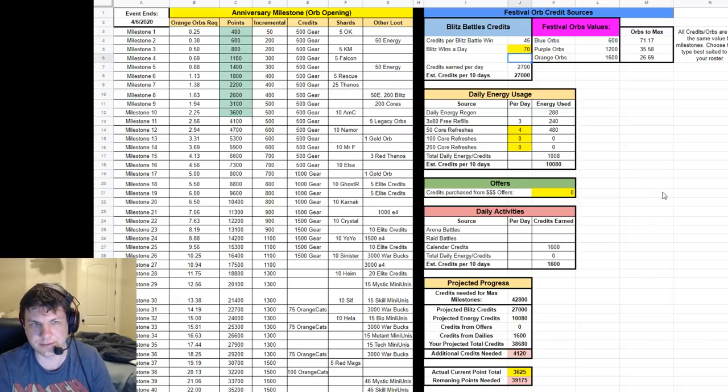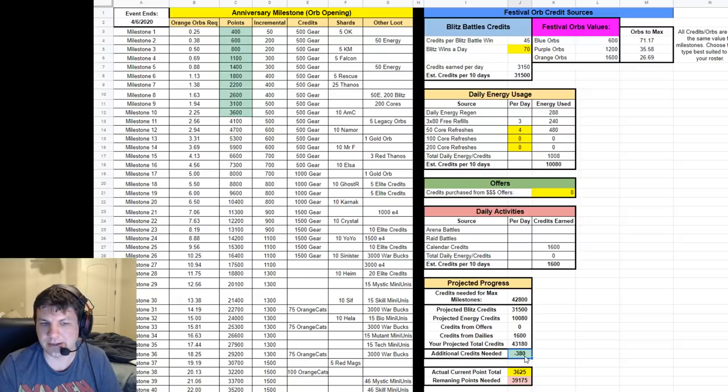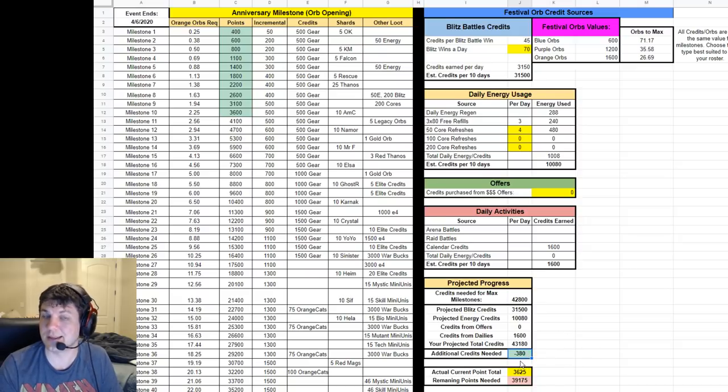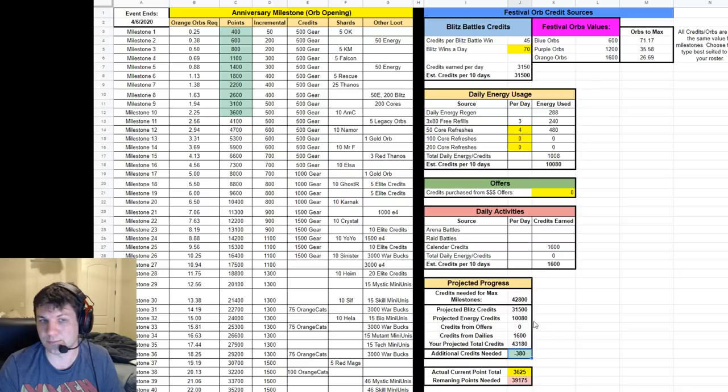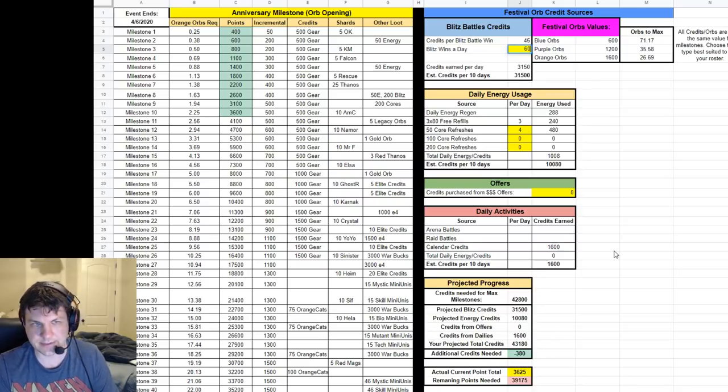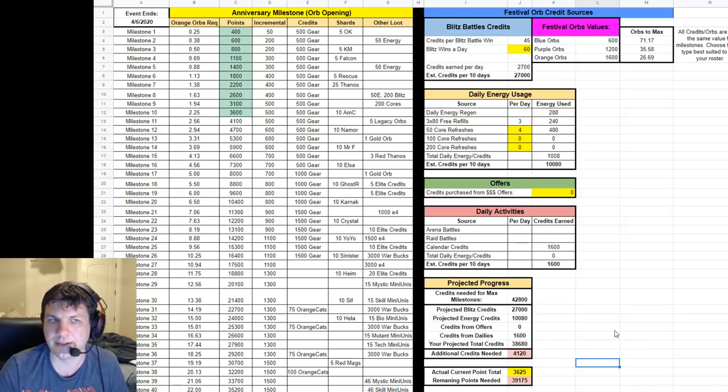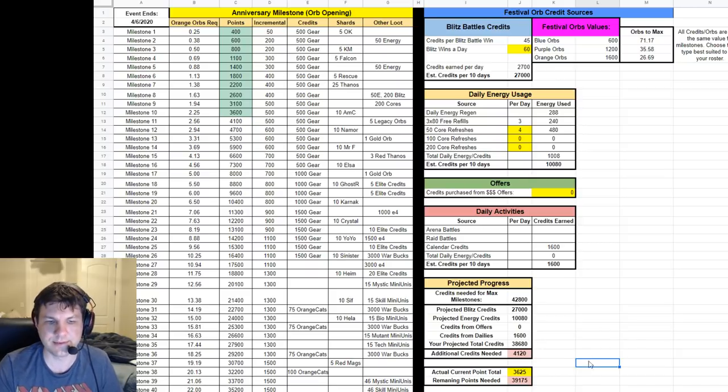Okay, what if I do 70 blitz wins a day? Well then I'm at 380, and you'll see this turns green because now it's negative. That means I'm projected to score more points than what I need. I'm going to leave it at 60 for now and we'll probably adjust that later in the week once we see where we're at.